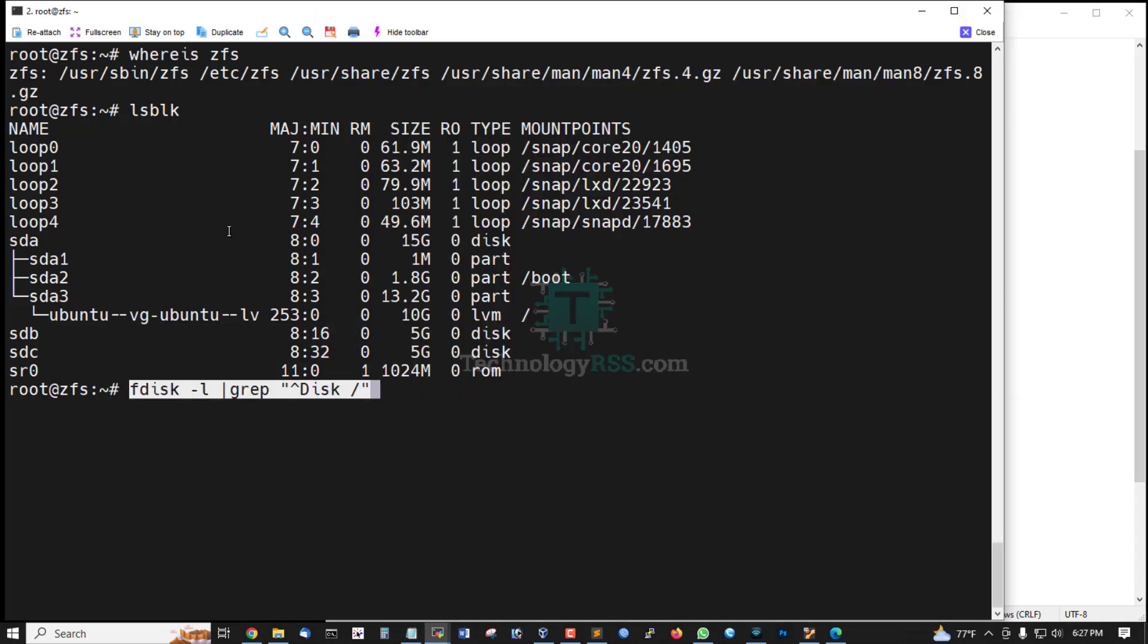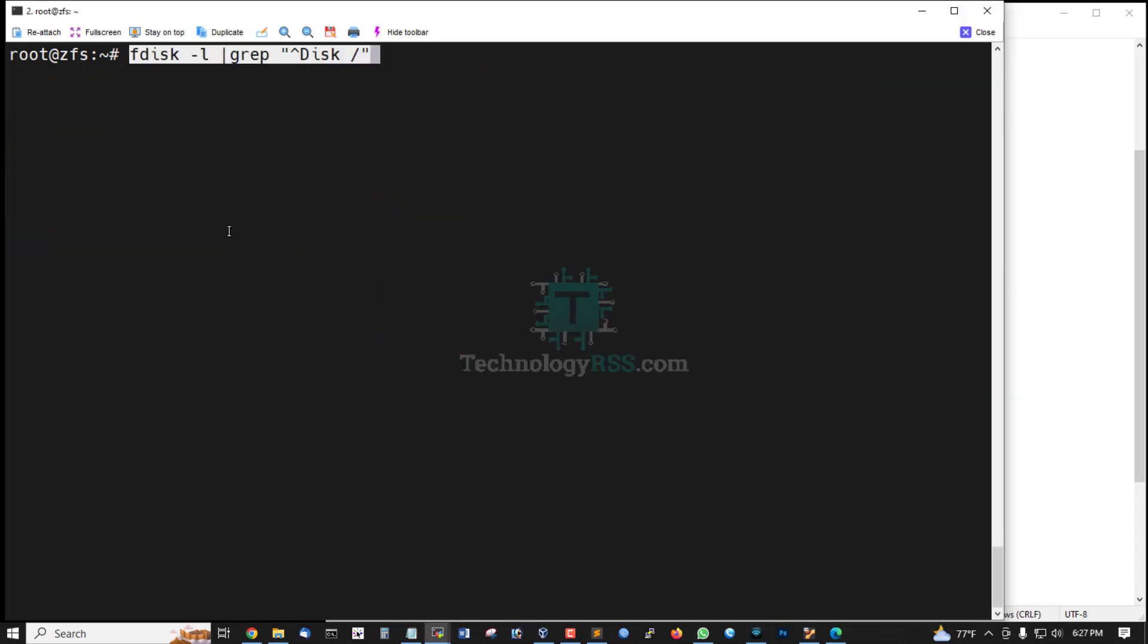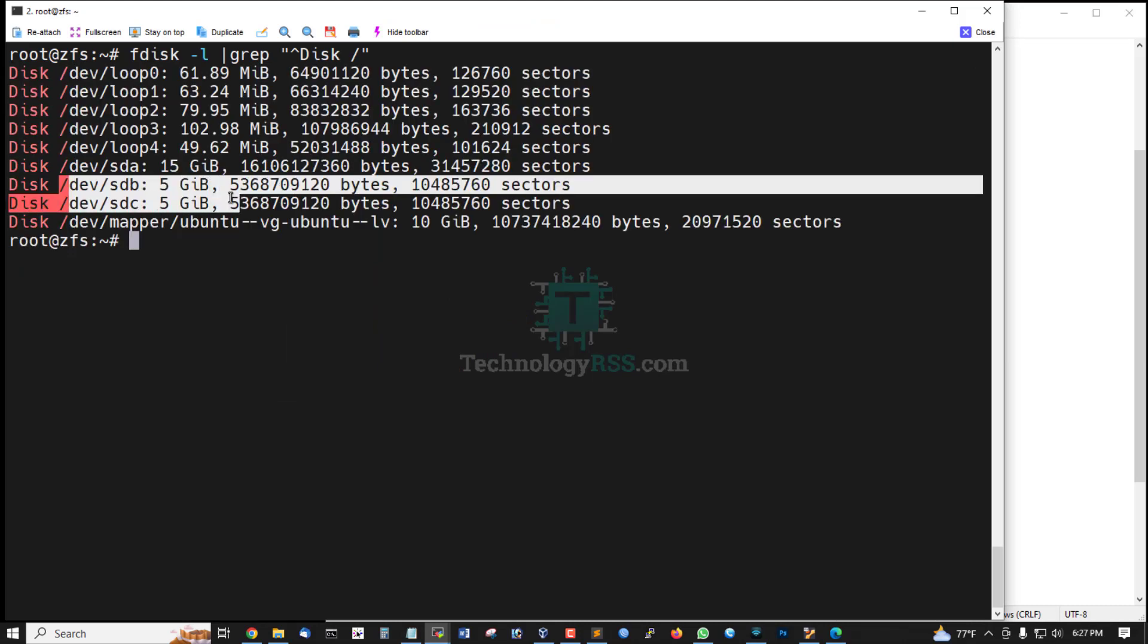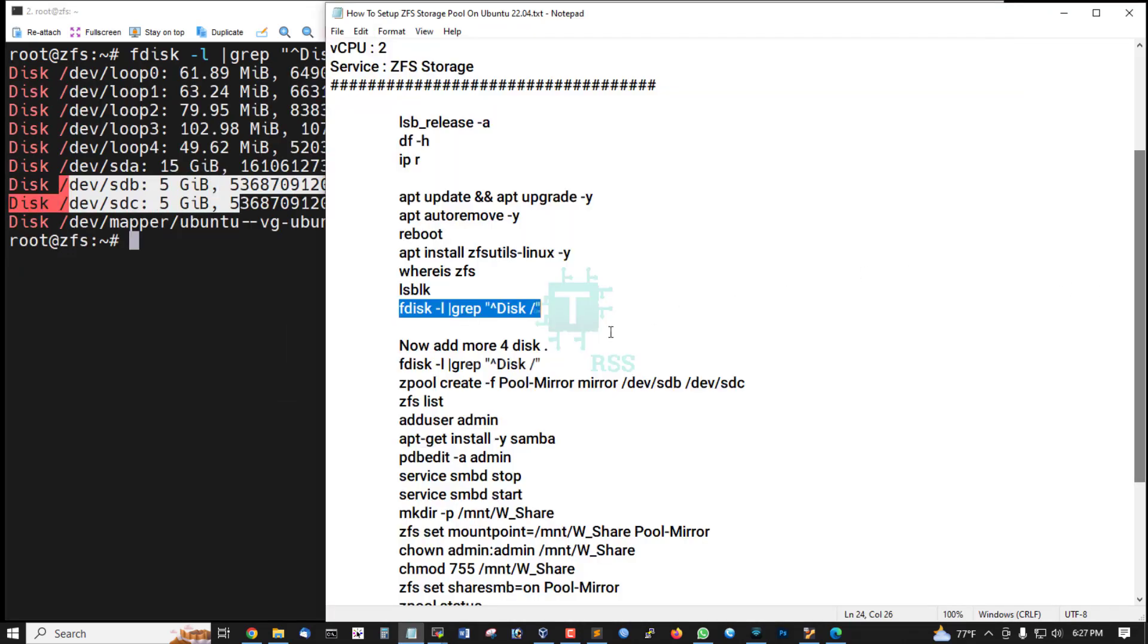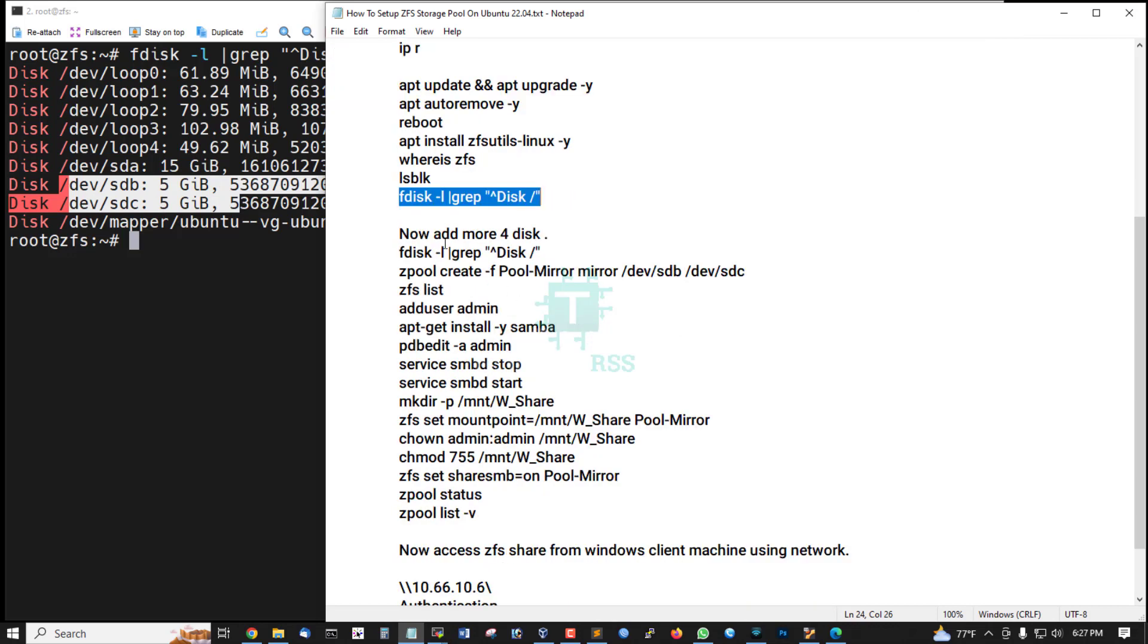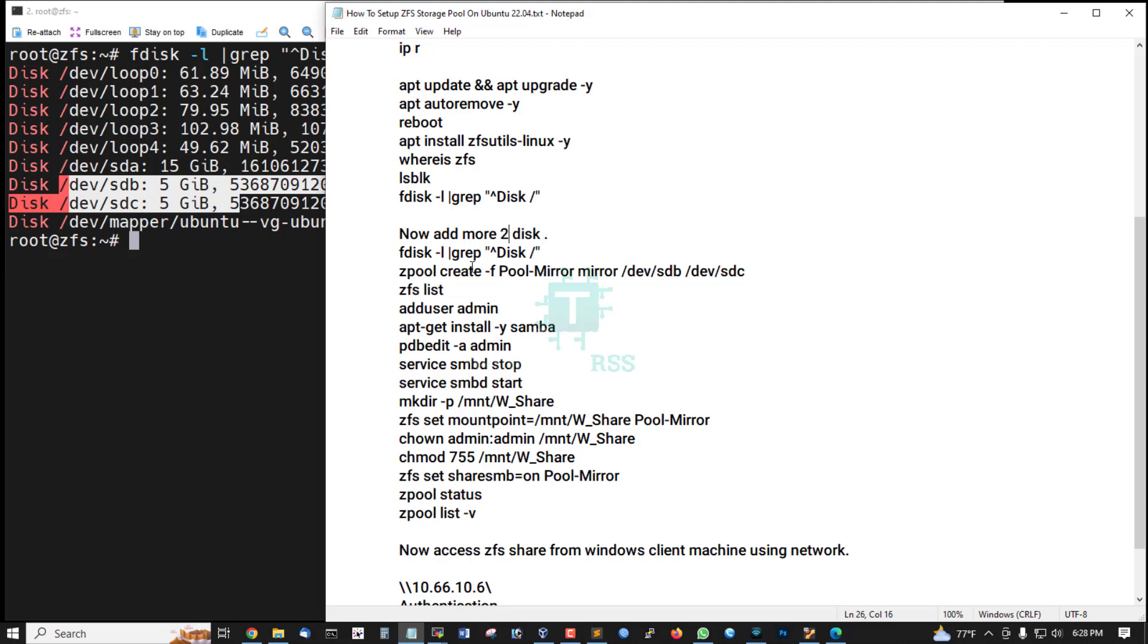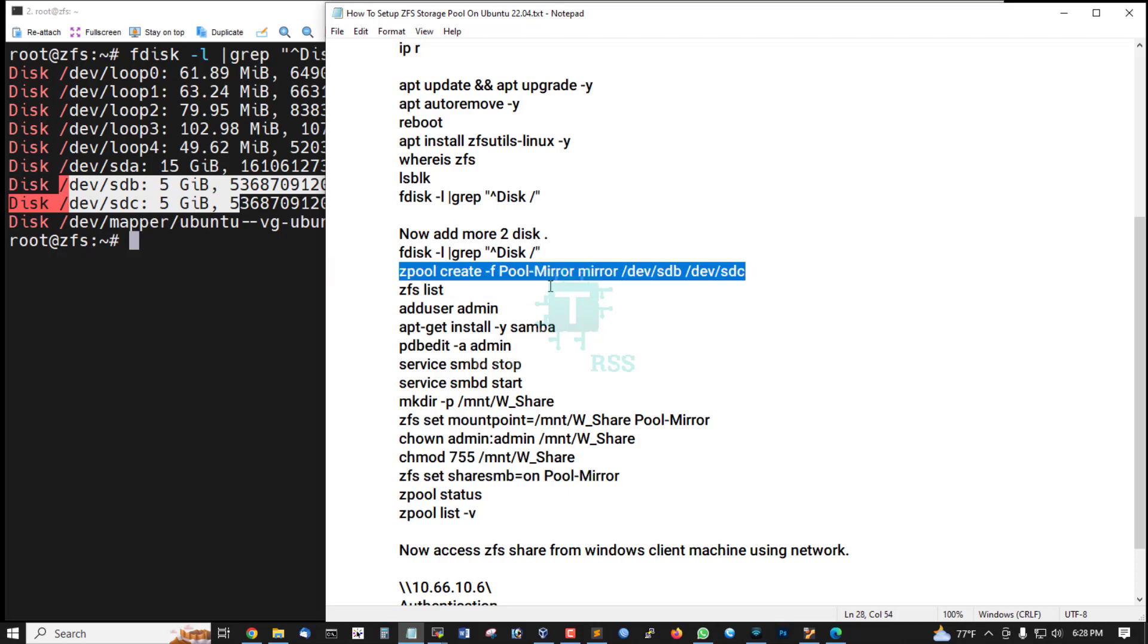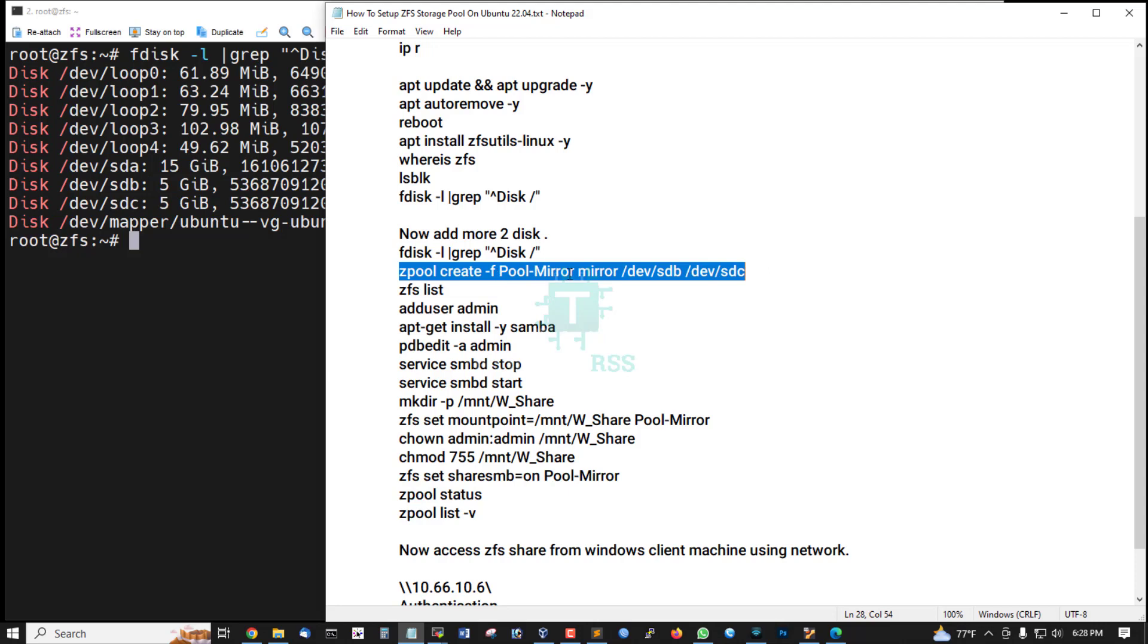Now using this command, this is 5GB and 5GB. Now add more disks and then create zpool command for pool mirror. Pool name pool mirror.